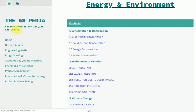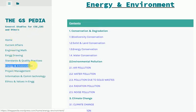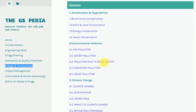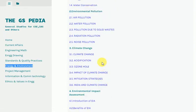ESPedia General Studies Video Lectures, Notes and Practice Question Sets for Engineering Service Examination and other UPSC conducted examinations. In this video we discuss a subtopic of Energy and Environment which is Environmental Pollution.